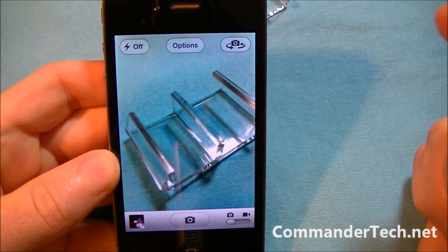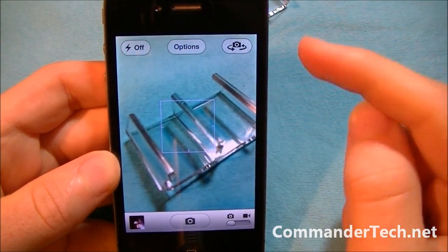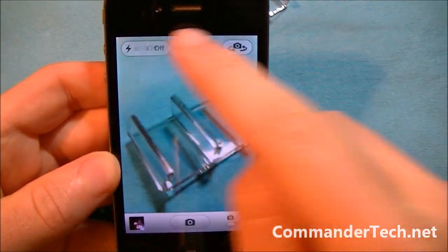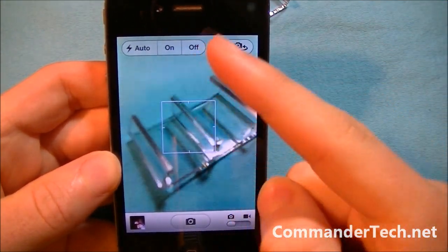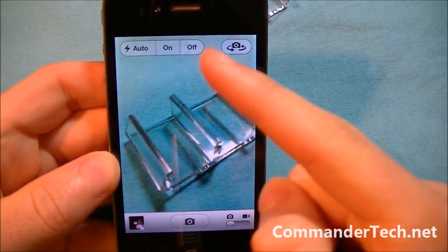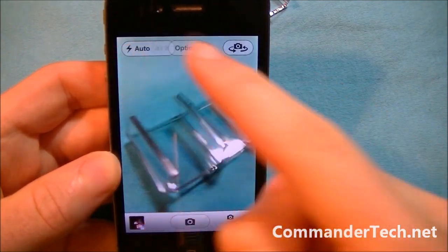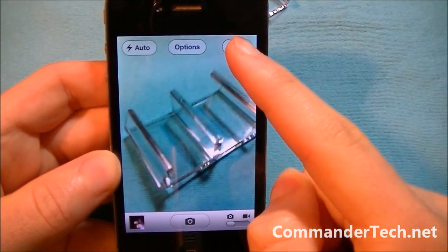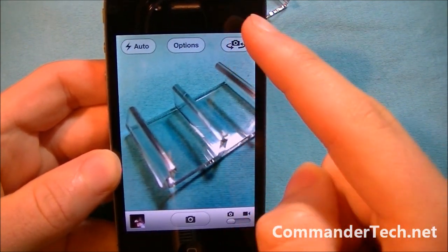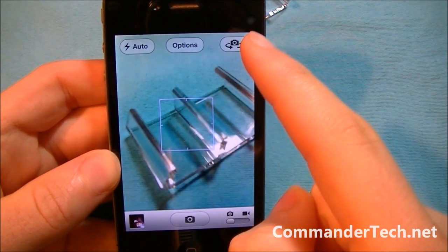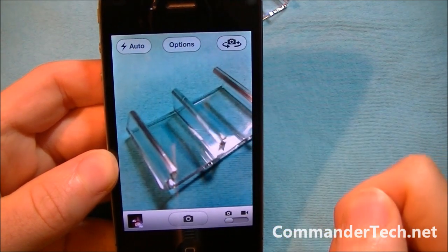You still have the other features, such as turning the flash on auto, on, or off, as well as turning the camera rotation, which is right here.